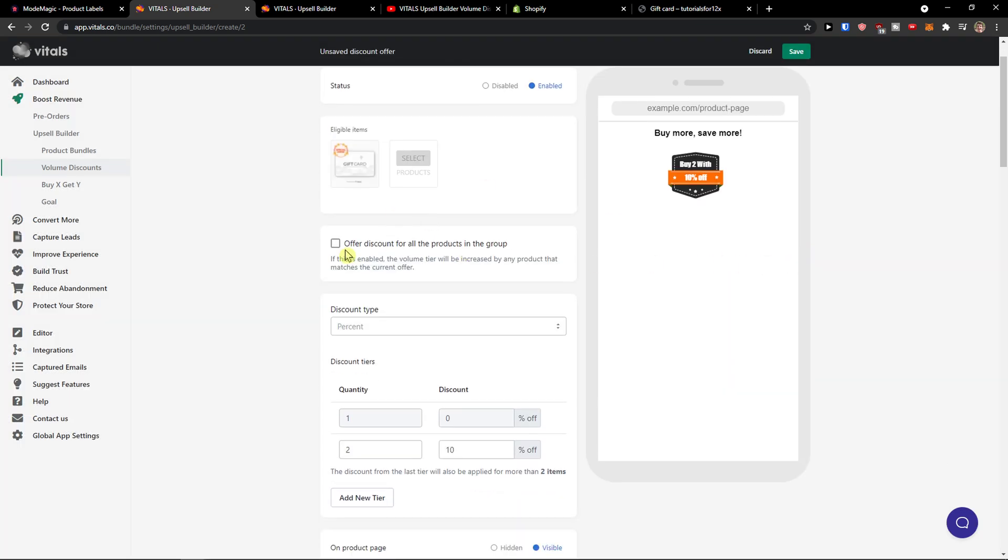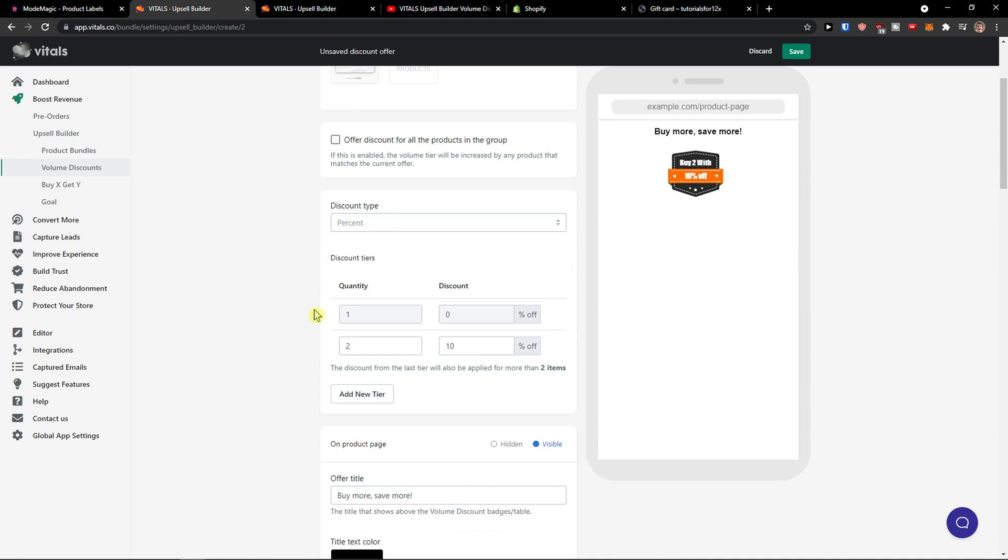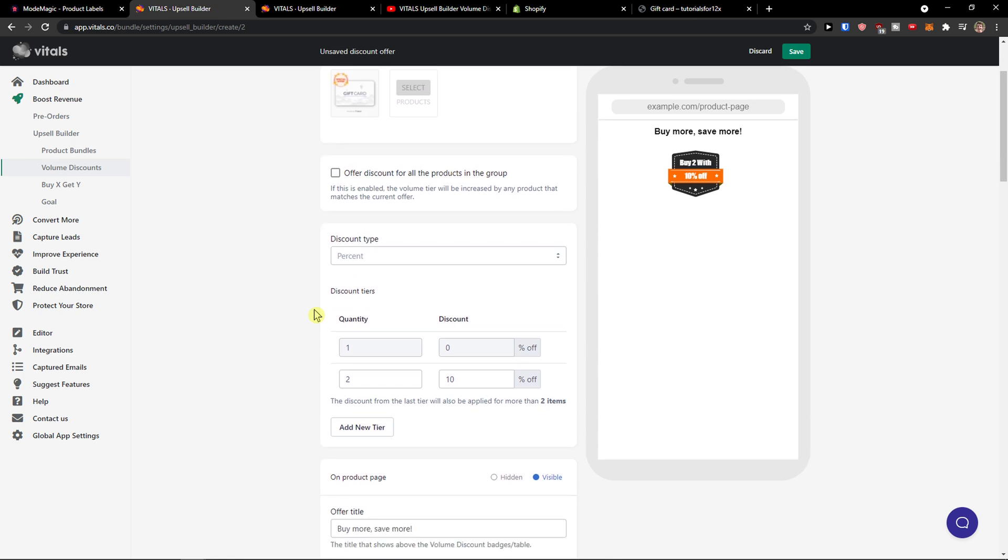Offer discount for all the products in the group. Discount type, you can have options if you're gonna have percentage or fixed price, and then you're gonna see the quantities here.